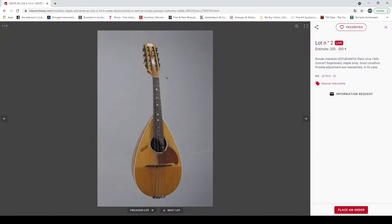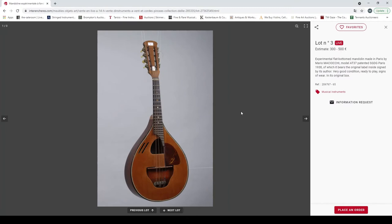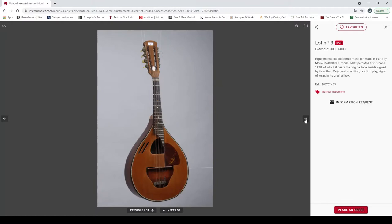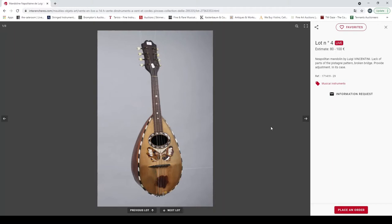Then we go on to lot two, a Roman mandolin Paris circa 1900, concert fingerboard, good condition. It's a bowl back type mandolin. An experimental flat bottom mandolin made in Paris by Mario Maccaferri, quite curious from 1938. The bridge is kind of inside this double top but the second top's cut in, so that's quite curious.